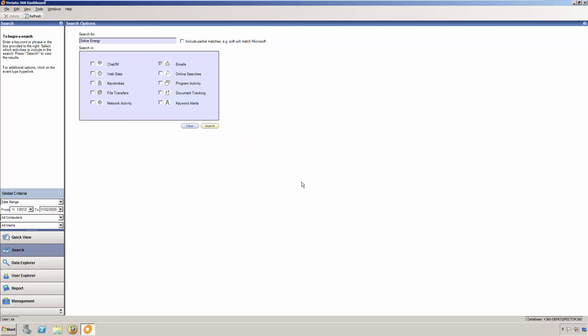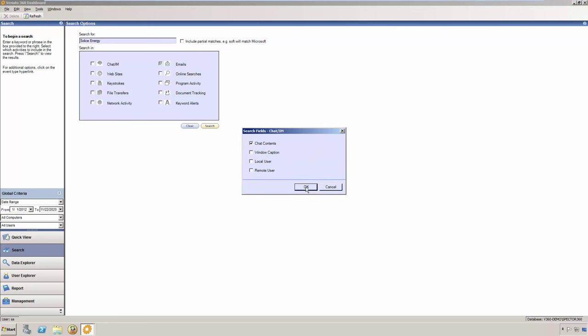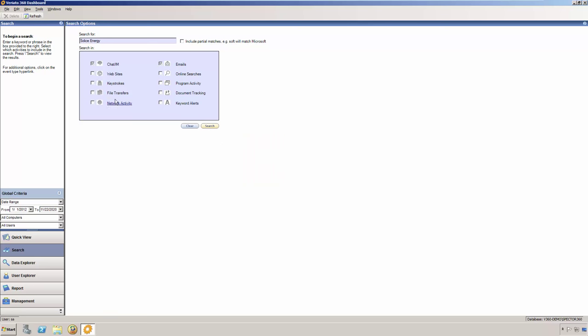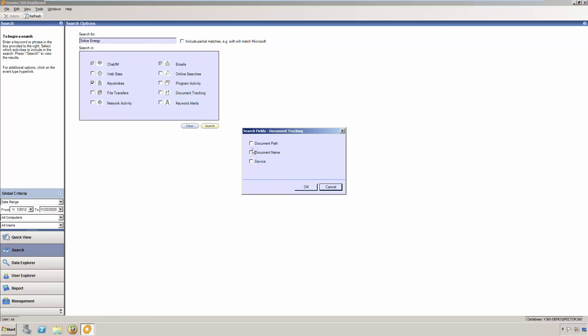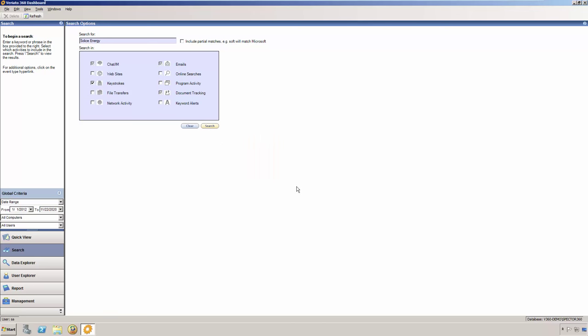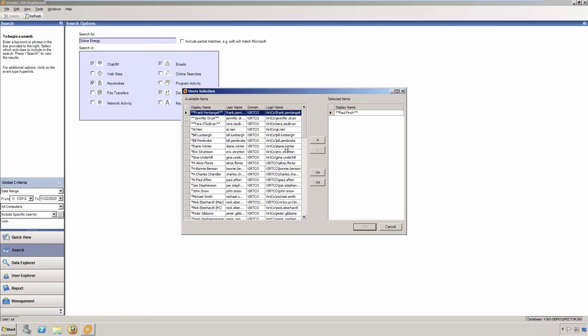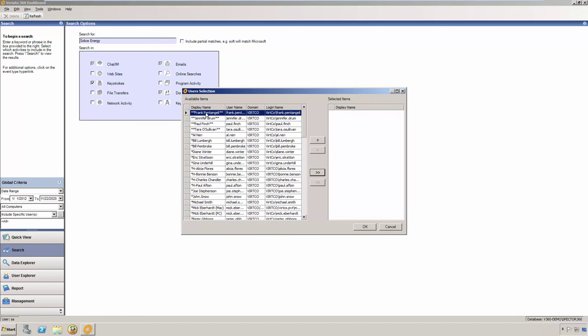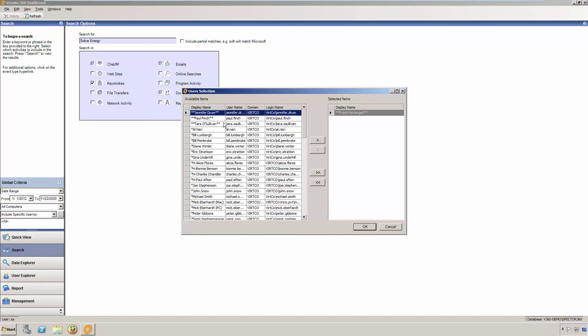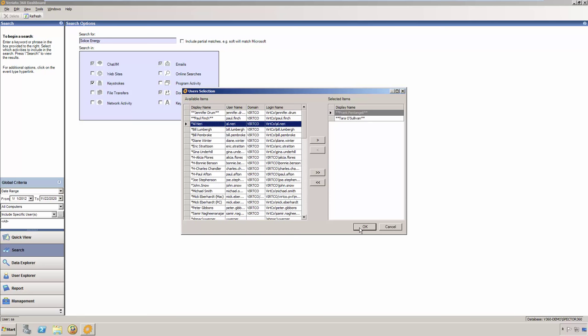Next, I also want to search within chat contents, keystrokes, and finally, if there are any documents with the term Solace Energy in its name. Here is where I can narrow the scope of my search, including what users I want to focus on, and then I just click the search button.